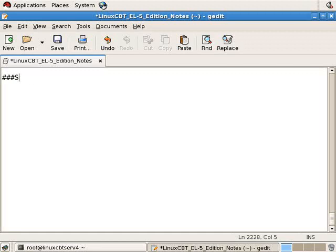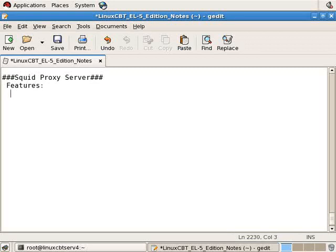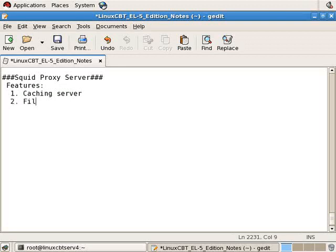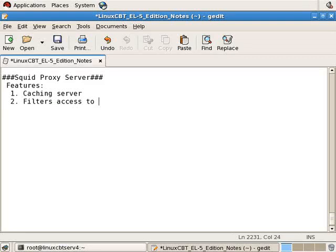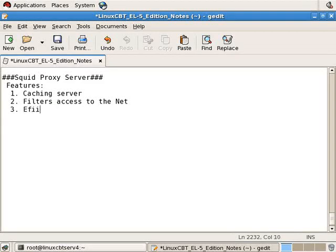Let's label this section SQUID proxy server. The features include caching server, filters access to the Net, amongst many other features including, but not limited to, efficient bandwidth usage.